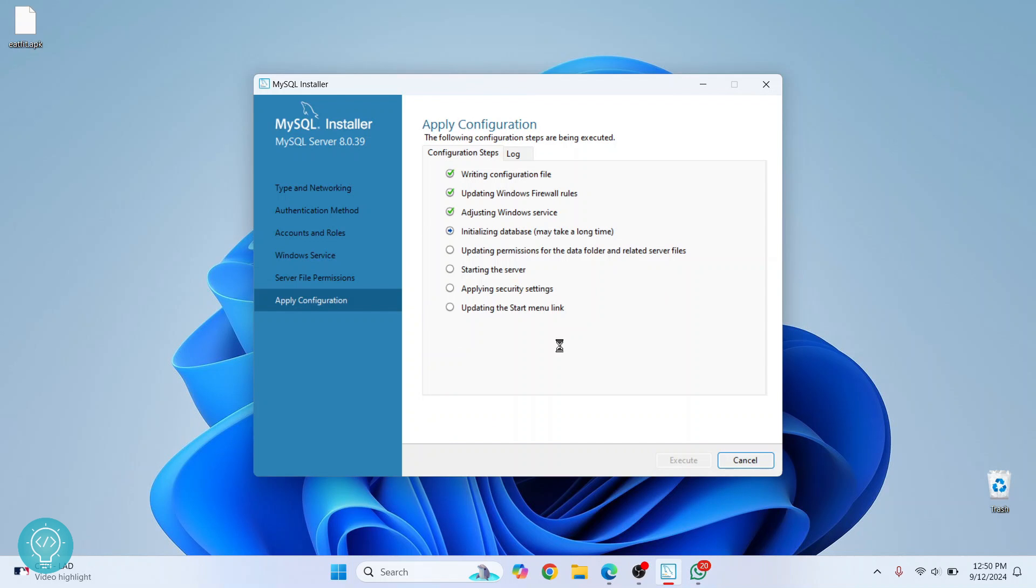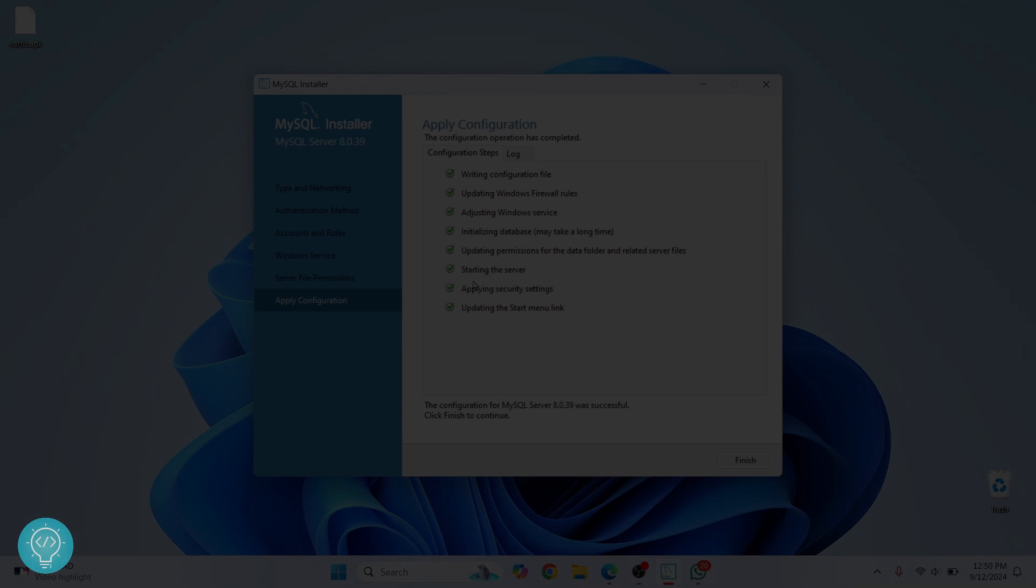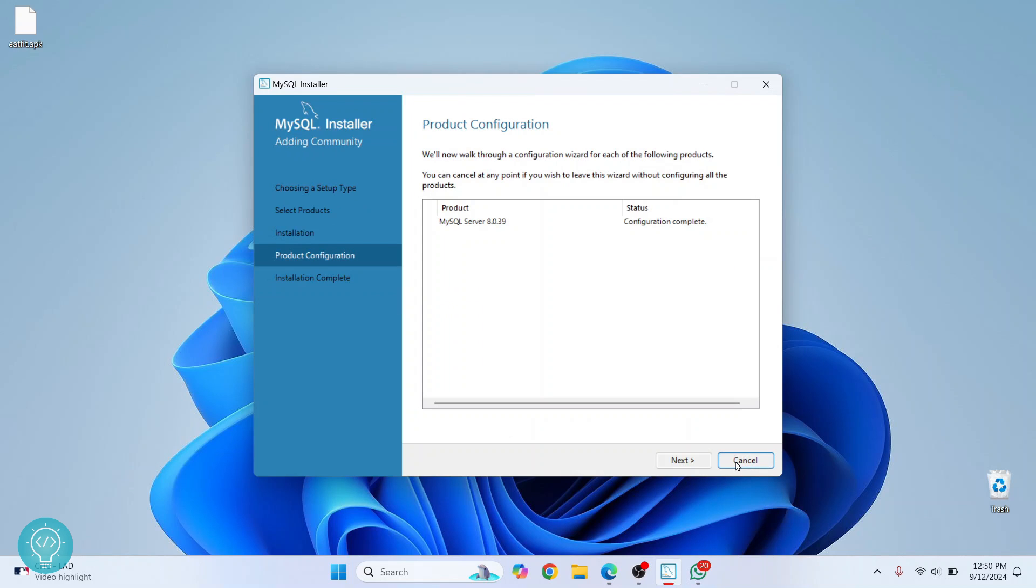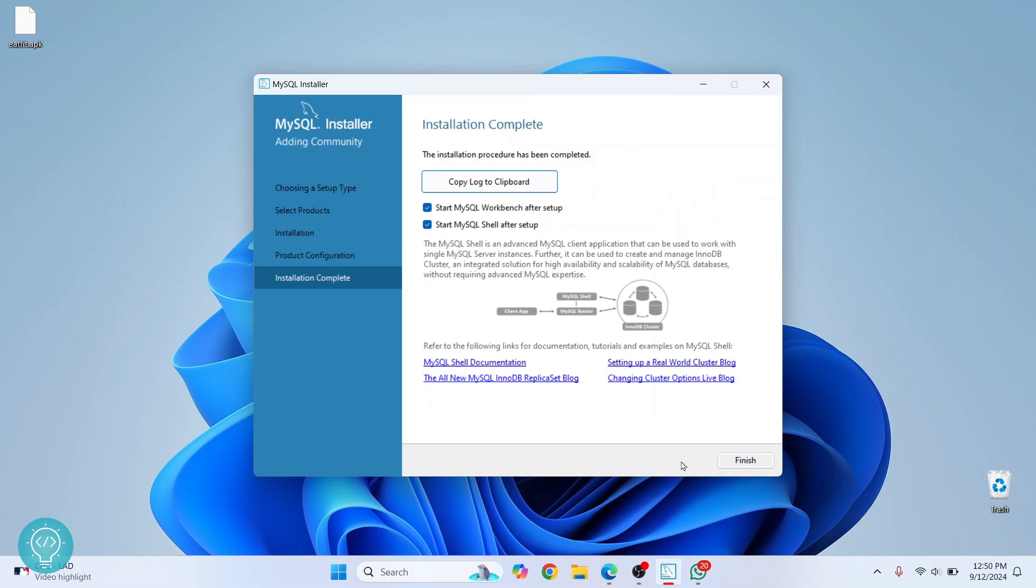So now we have finished the configuration tool. Just click on 'Finish' and now click on 'Next'. We have finished installing. Now these two things mean that once we finish, these two things will open - that is, Workbench and Shell will open. So we want to check them out, so we will just keep these checked and click on 'Finish'.